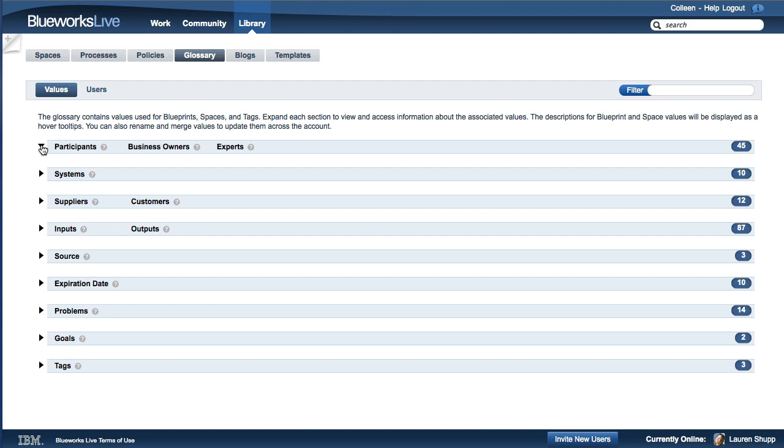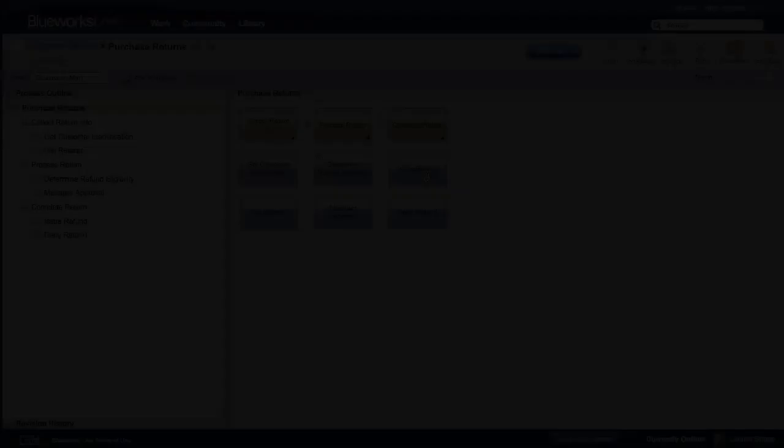The BlueWorks Live Glossary contains the property values used in processes and other items in your account. The Glossary provides an effective way to manage all of the values that are used across your account to help encourage best practices and standardize on terminology.